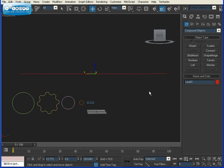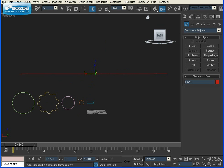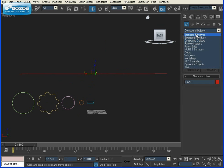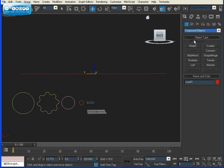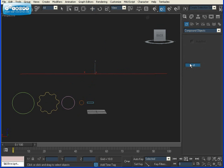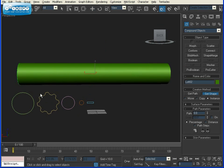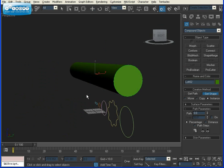First thing you want to do, select your path. Make sure you're in the Create tab, have Geometry selected, and in the drop-down where it usually says Standard Primitives, go to Compound Objects. Click on Loft, and under Creation Method, Get Shape. Go over and select your first object.